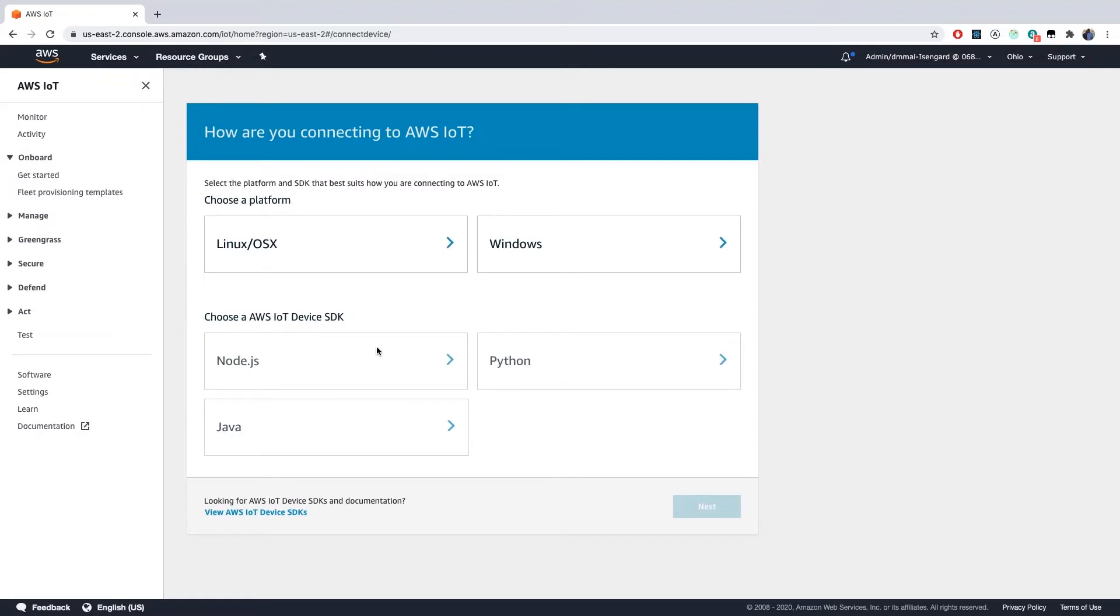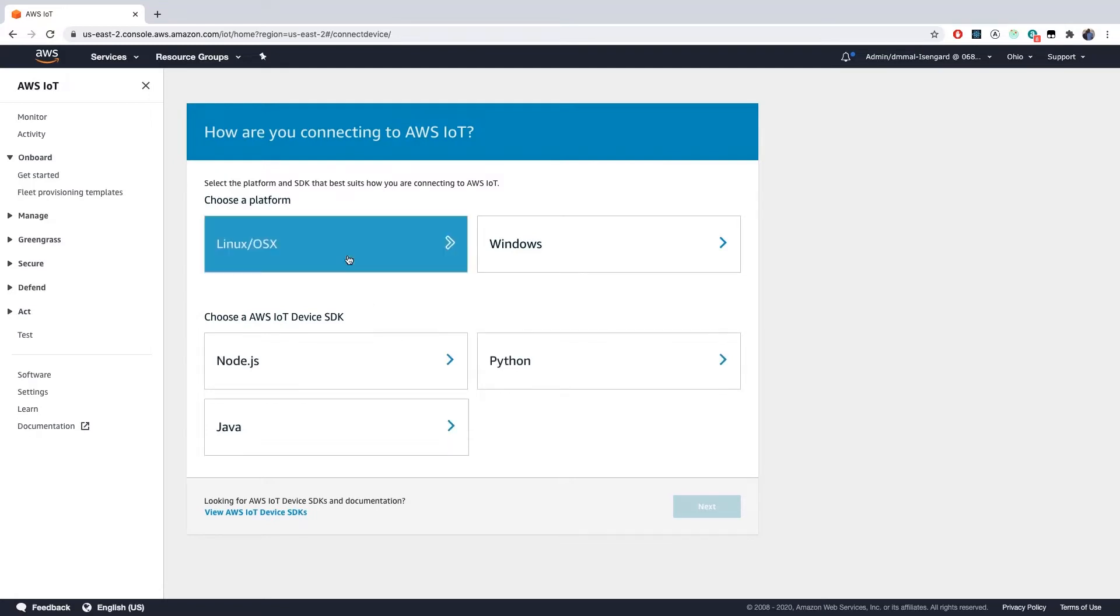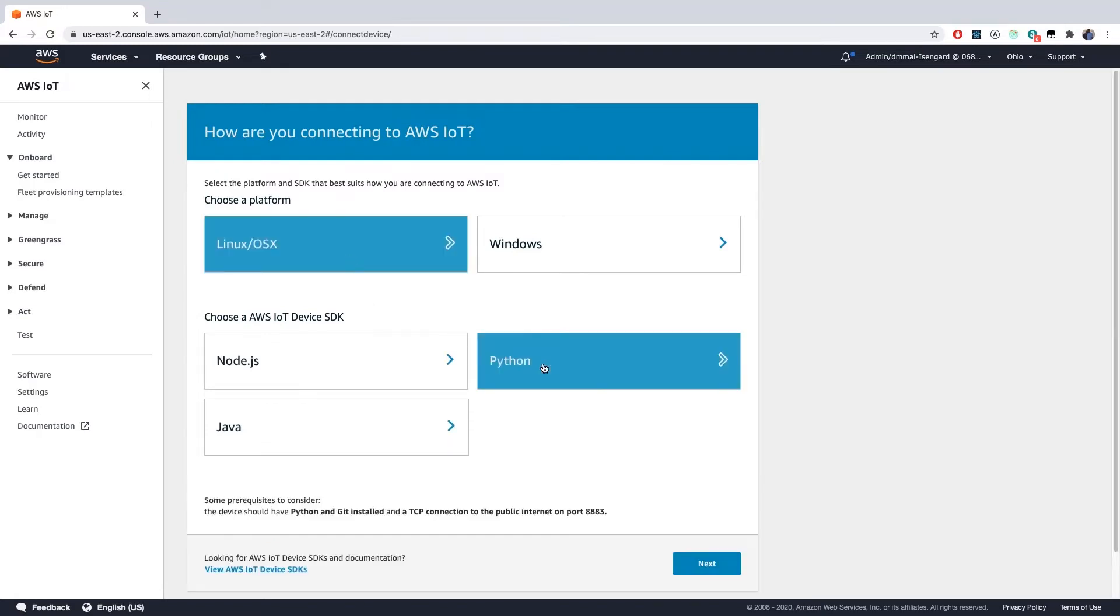AWS IoT provides several options. Choose your platform and device SDK language. The steps are largely the same. But for the purpose of this video, we will choose Linux OS X and Python.